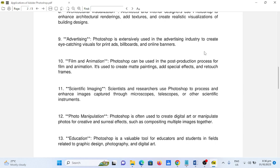Number eleven, scientific imaging. Scientists and researchers use Photoshop to process and enhance images captured through microscopes, telescopes, and other scientific instruments.